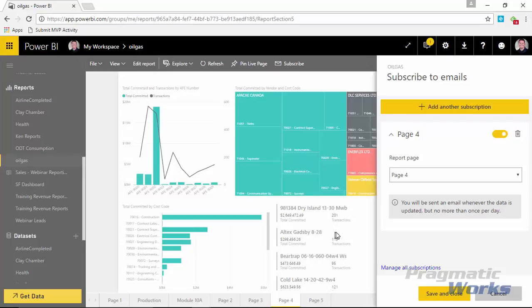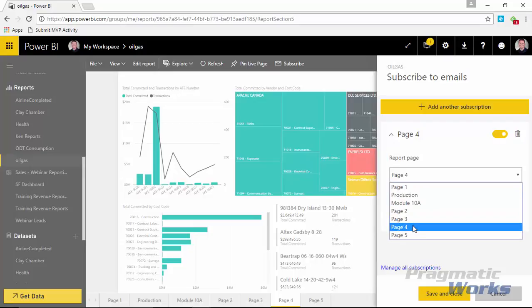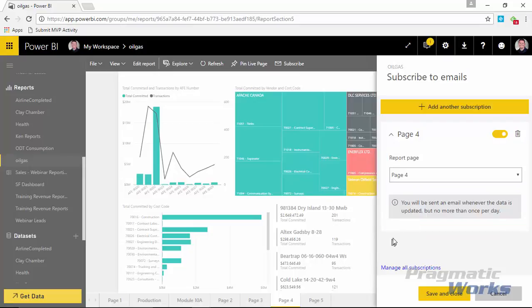In this case here, it just says you will be sent an email whenever the data is updated, no more than once per day. And that's fine. We're not expecting any data to be updated in here, so it's just going to send me the same image over and over in my inbox. I'll actually show you what it looks like from the other perspective here in just a moment. So what I'll see here is I can configure this and I can tell which one of the report pages. You can see all the report pages here on the bottom. Page 1, production, 10A, 2, 3, 4, 5, these aren't very good report names. But I can select which one of the report pages I want to configure to be sent to me as a subscription.